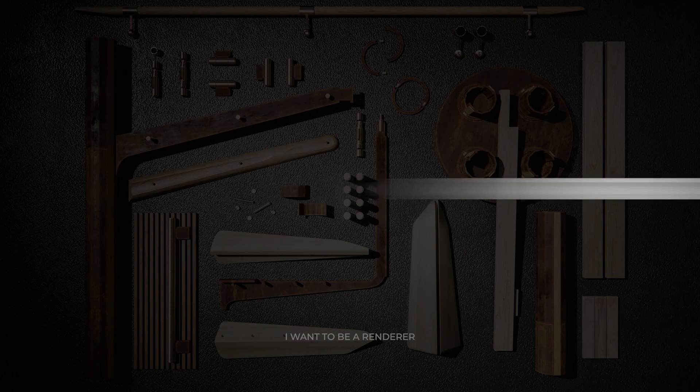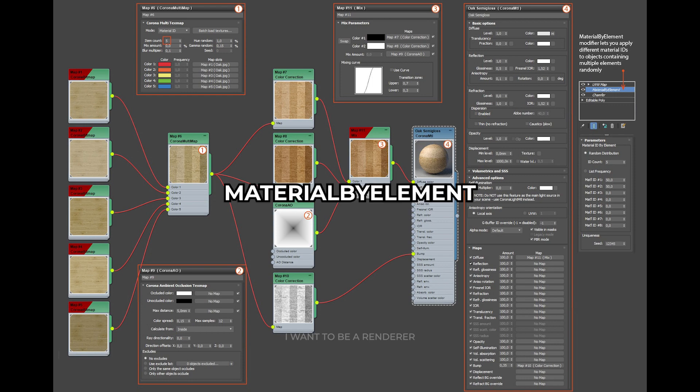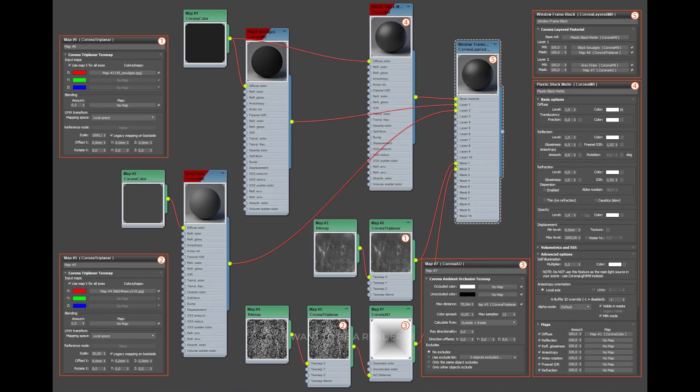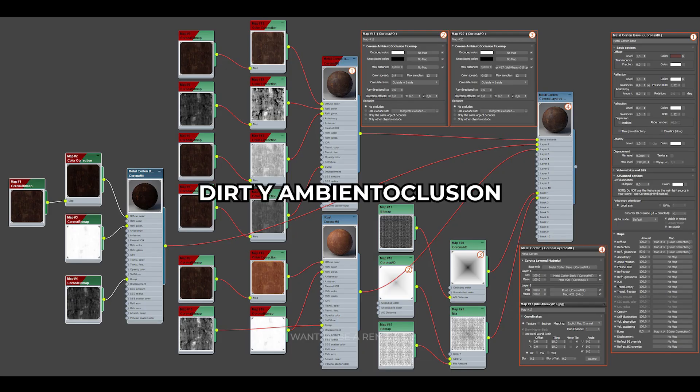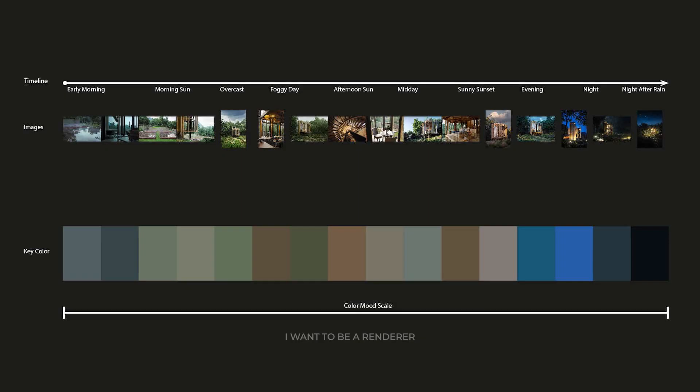The building did not have an abundance of materials. Therefore, it was necessary to diversify the materials used. The material by element modifier was used, which allows different material IDs to be applied to objects containing multiple random elements. The dirt map and ambient occlusion were also implemented on each material.